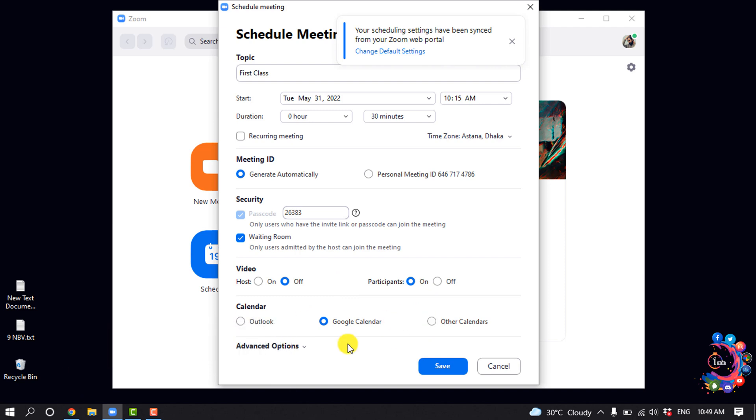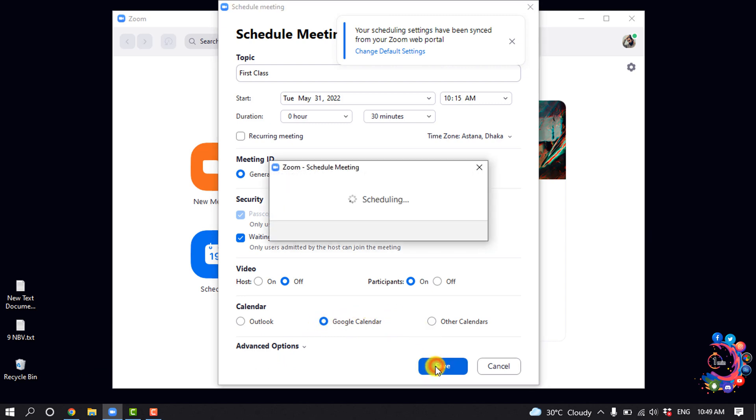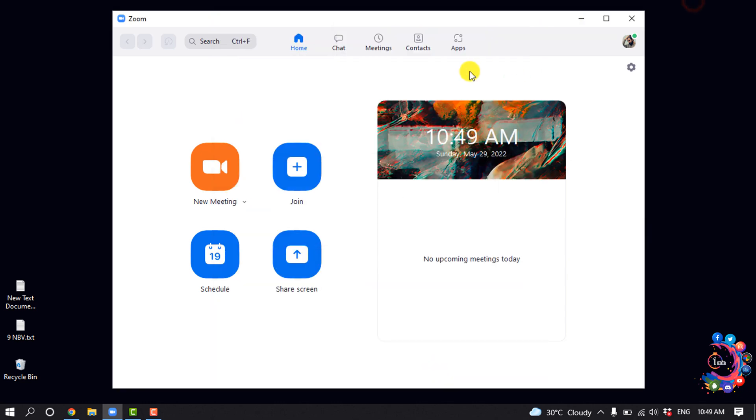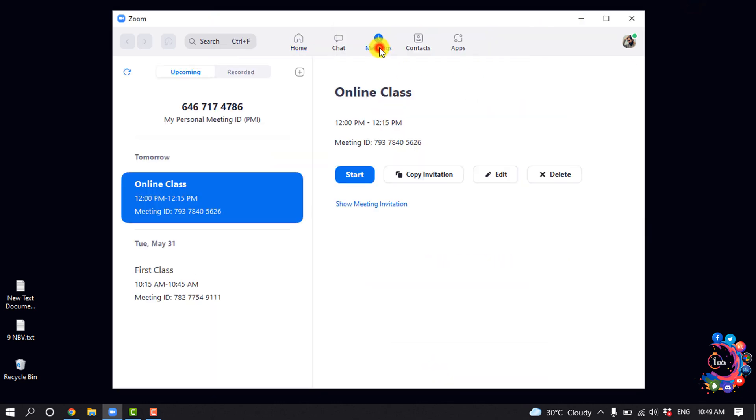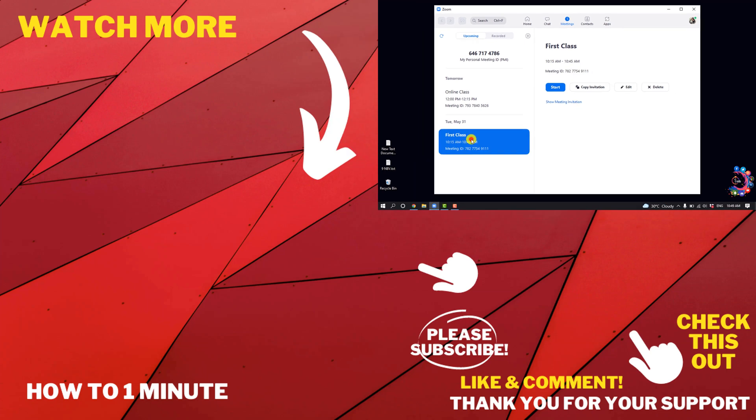And other calendar. So I'm going to select Google Calendar and I'm clicking on Save. And I'm going to the Meetings section and here you can see I've successfully scheduled a new meeting in my Zoom.